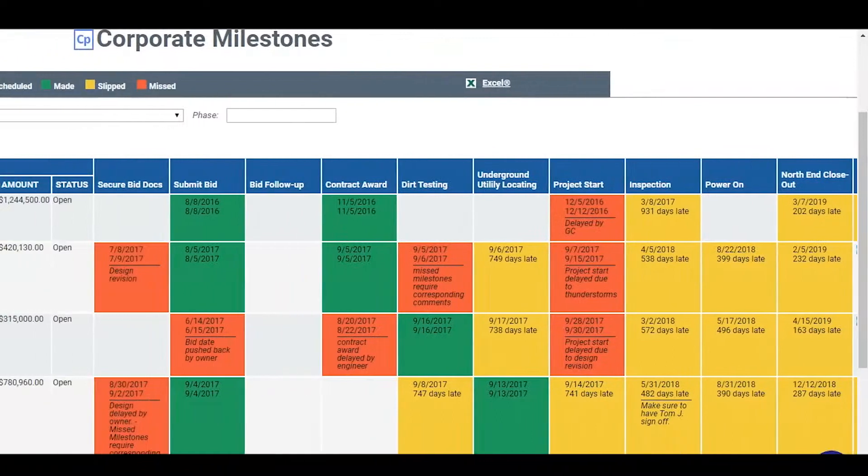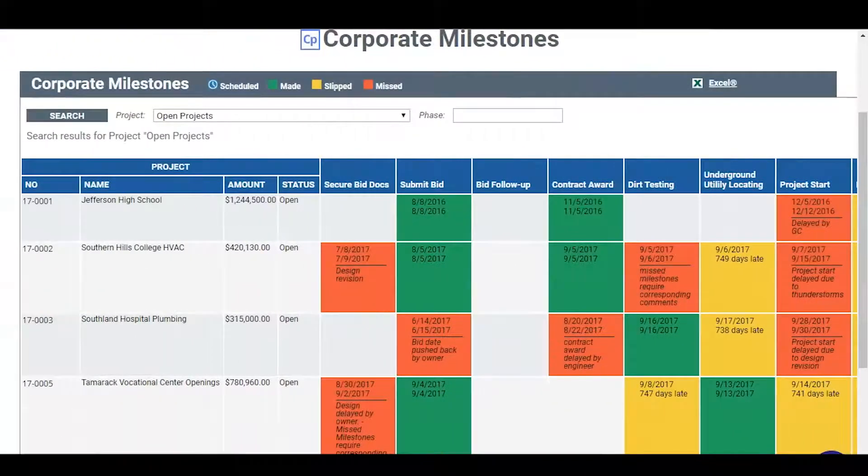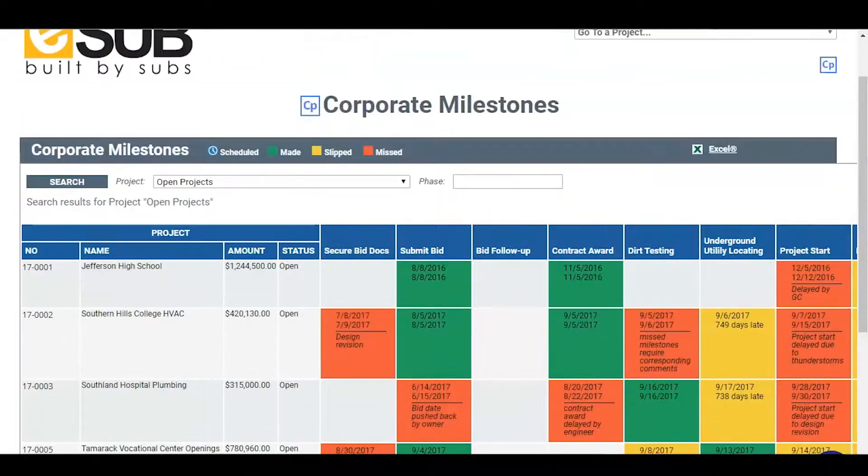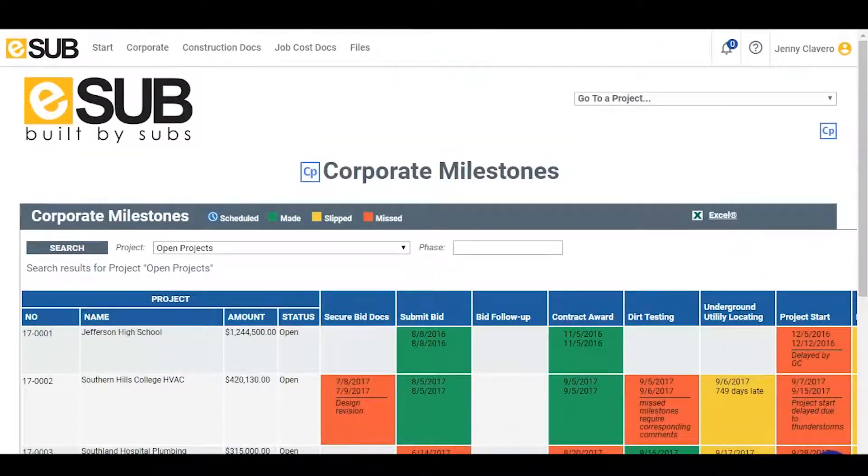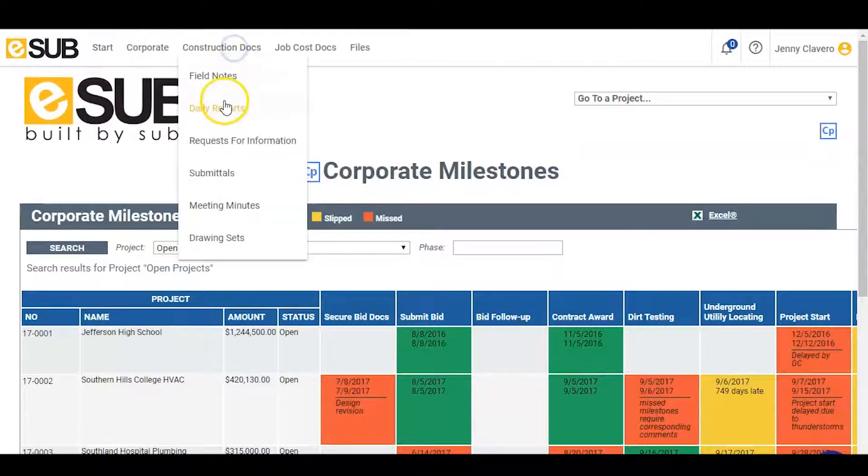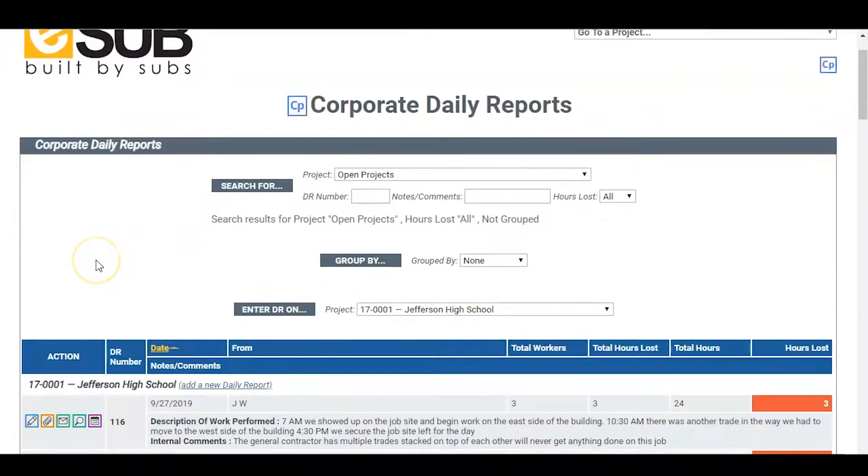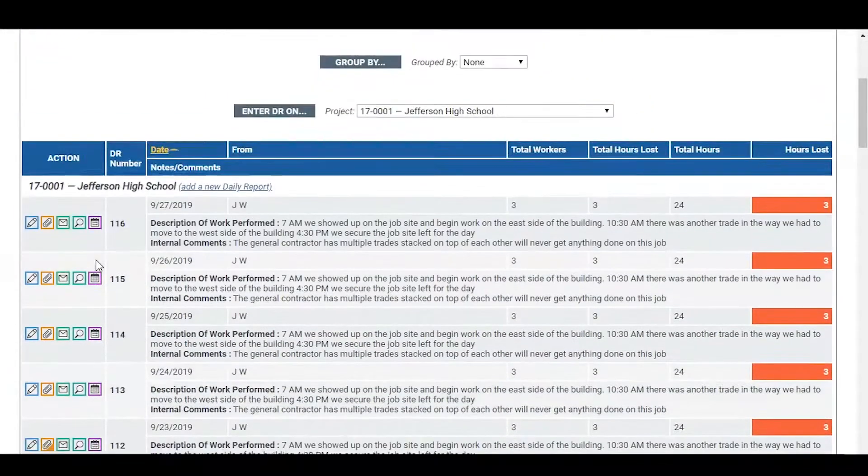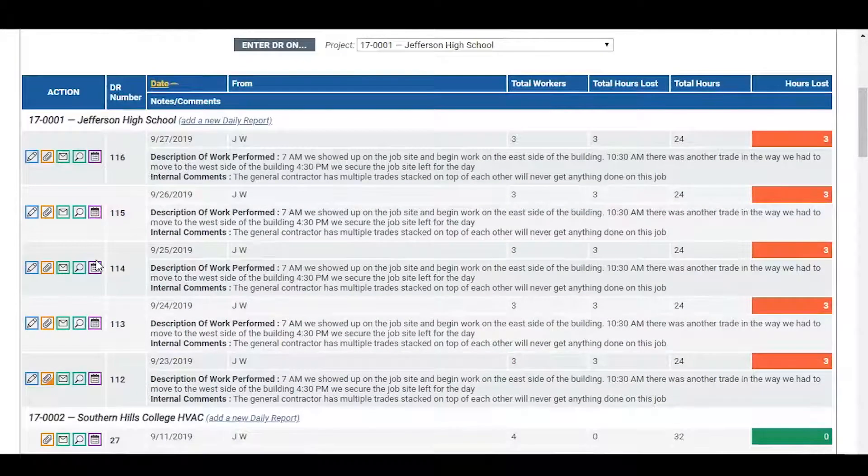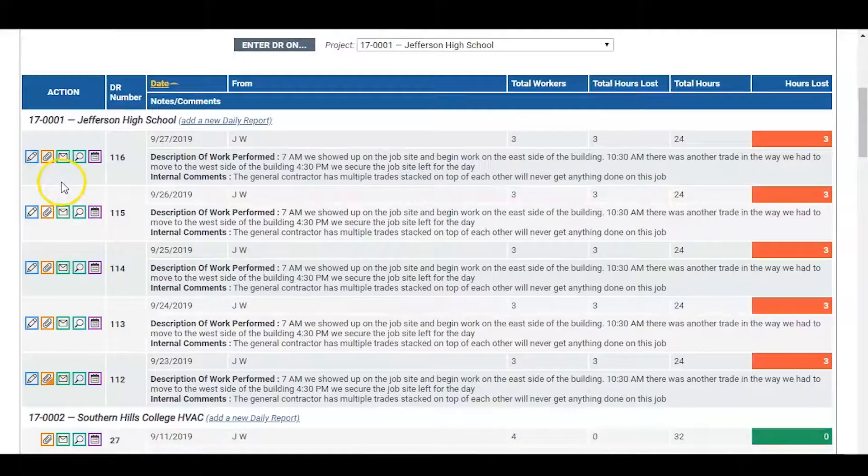From here, the executive can jump right into daily reports. He can quickly see hours worked, hours lost, and any comments on the daily reports. He can even dive into the specifics to see the details of the report, or why there were hours recorded as lost.